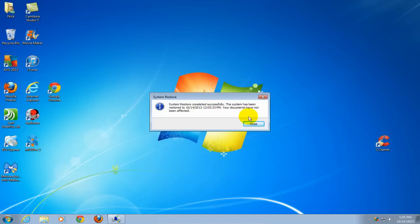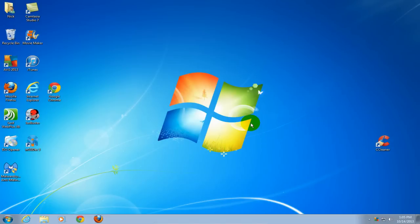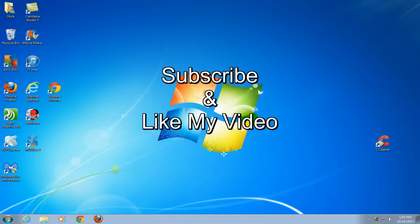You have successfully restored your system. Subscribe and like my video.